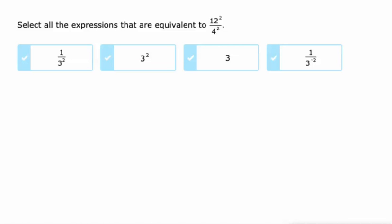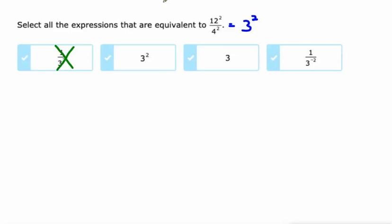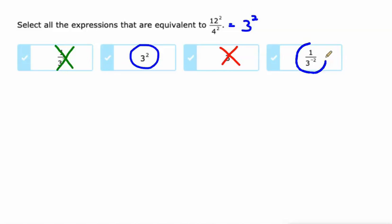We've got an expression that has the same exponents but different bases. We're dividing, so we can divide those bases — 12 divided by 4 is 3 — and then you keep that exponent, so 3 squared. Obviously this is not 3 squared; it's 1 over 9 as opposed to 9. Here's our 3 squared. Our answer is not 3, it's 3 squared. This one right here is 3 squared. 1 over 3 to the negative 2 is like 3 to the positive 2, so that is 3 squared as well. So you kind of have to go through these one by one.